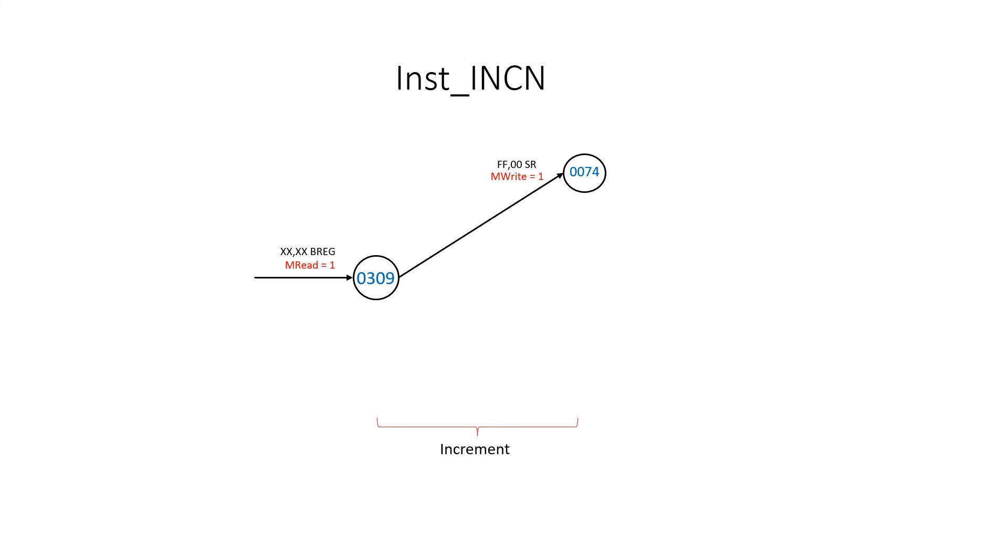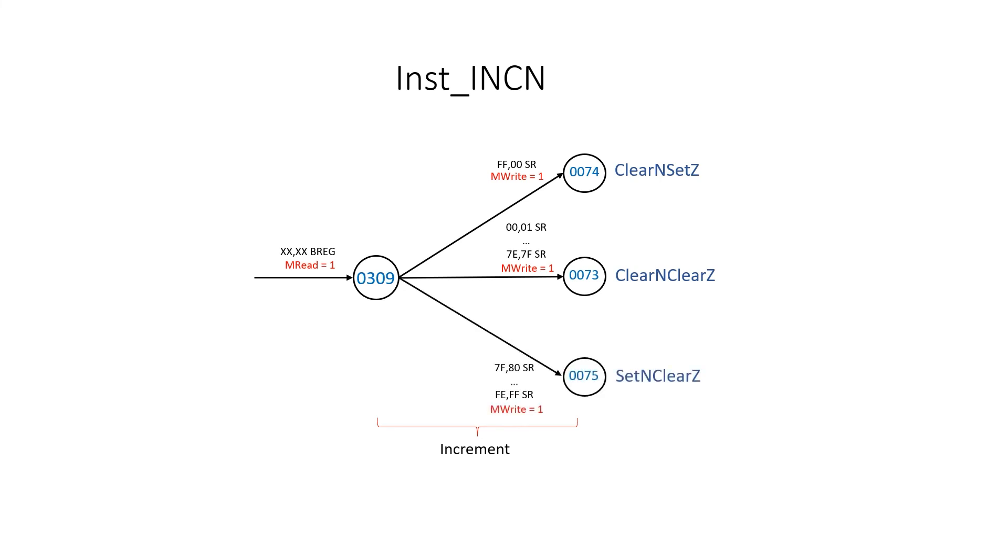Then we just do a main memory write from the B register, remembering that the memory address registers should be unchanged. After that we just update the flags appropriately. As you can see here decrement is very similar to increment.